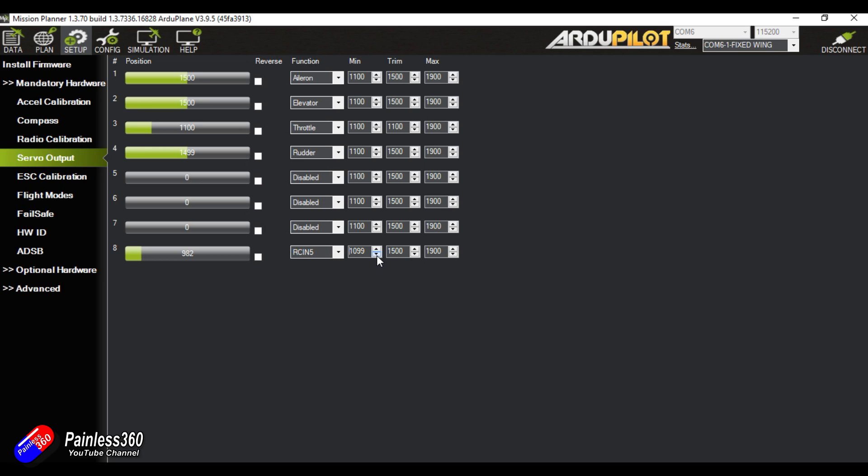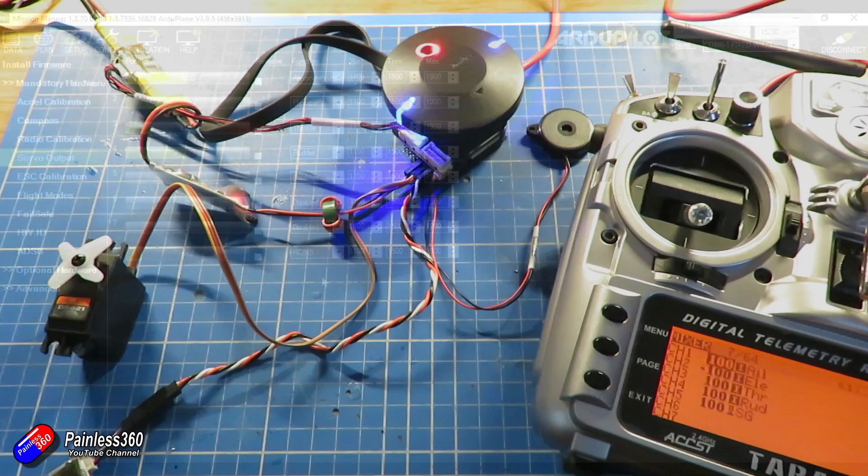Now you can change the midpoint and travel of that particular servo using these three controls here for min and max and the center position.